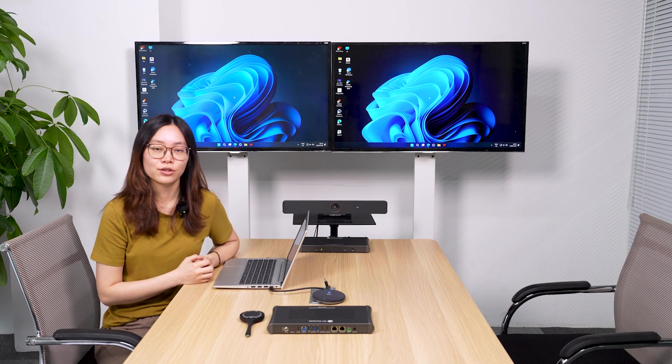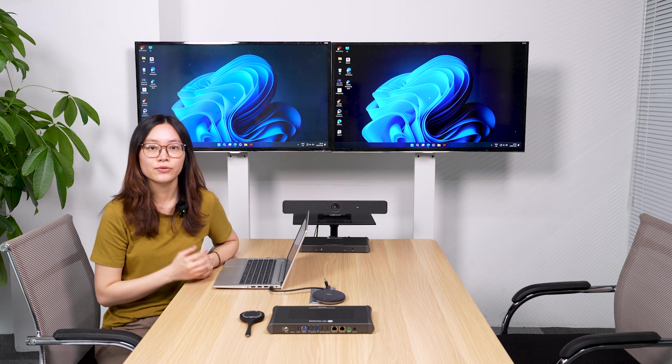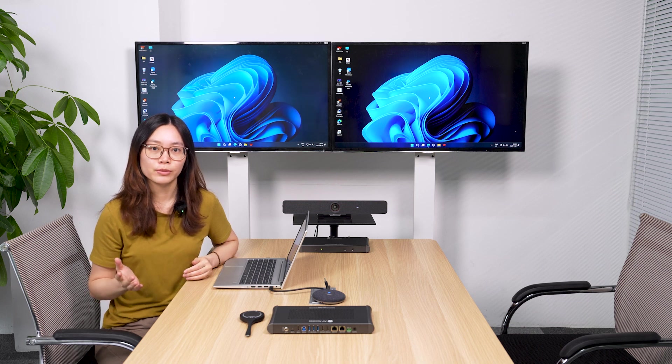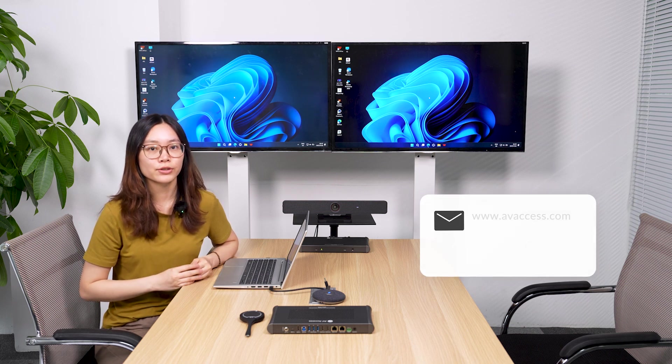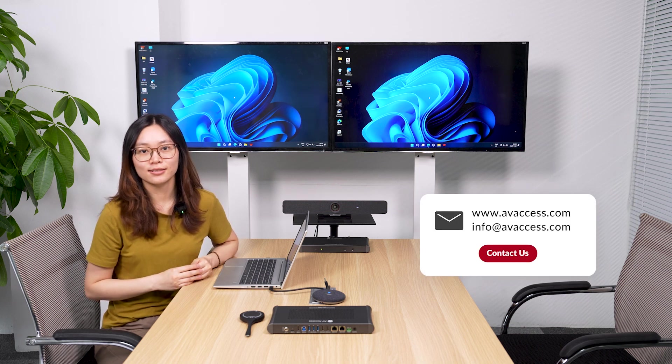So these are the main features of eShare W90. If you want more information, feel free to contact us. See you later.